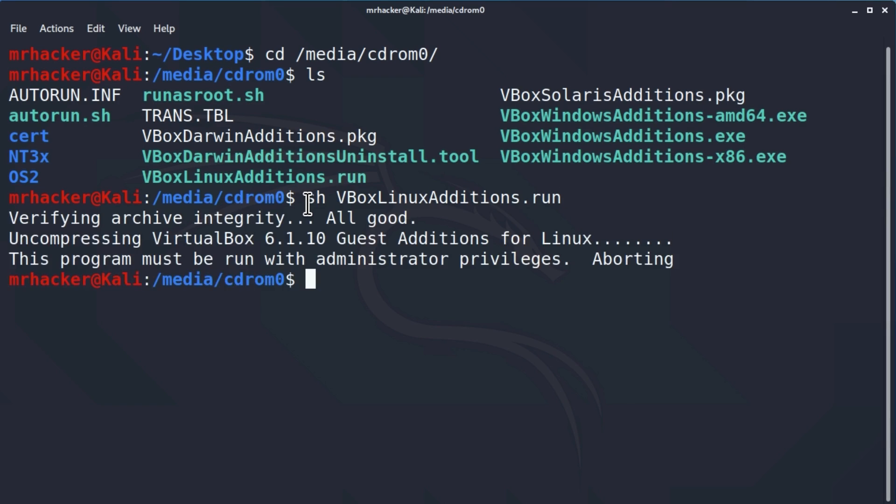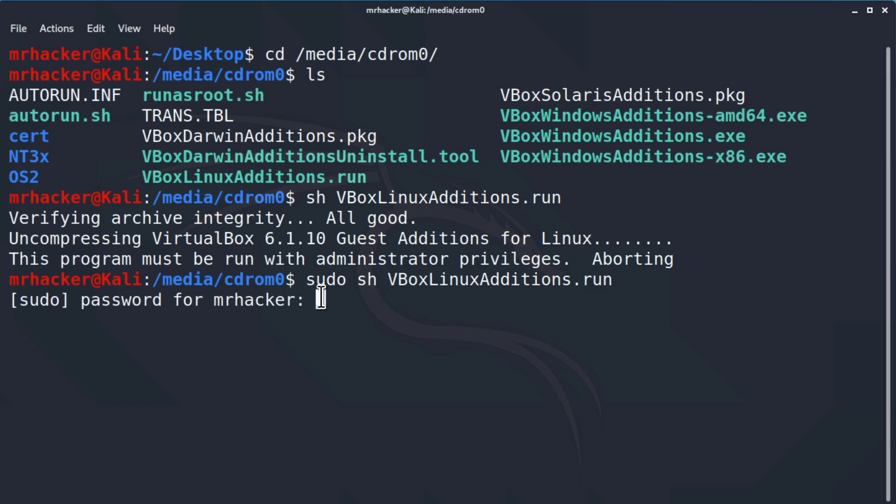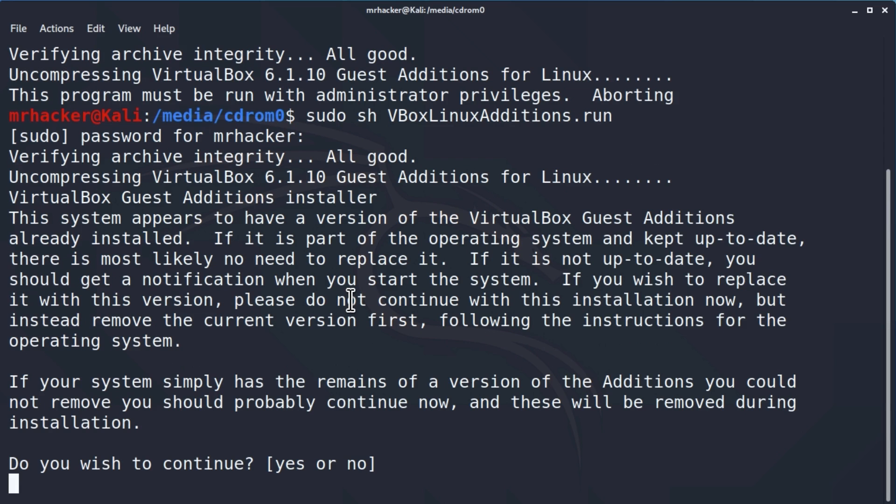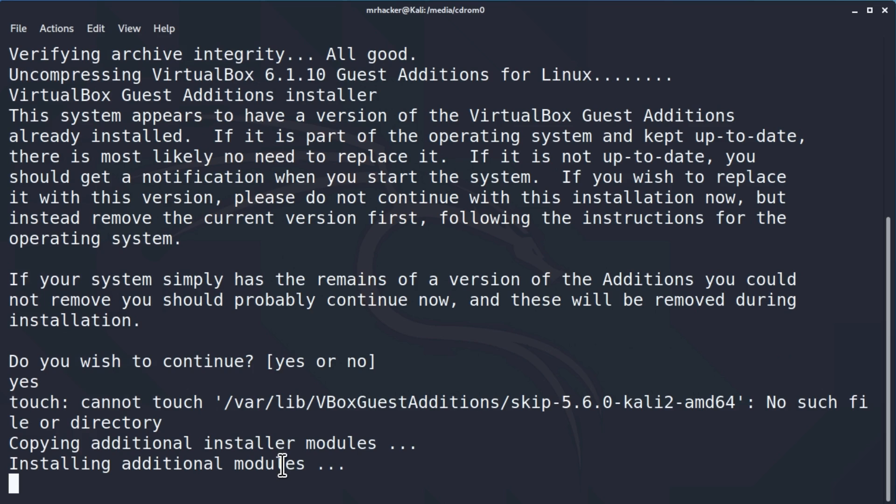For now, if we press enter, hmm, this program must be ran with administrator privileges, aborting. For now, don't think about this and just run the following command, sudo sh virtualbox linux additions dot run. If we press enter here, you should get a prompt like this asking you for your password. Then type in your password. And keep in mind that even while you're typing, you will not be able to see anything appear right here, which doesn't mean that you're not typing, you are typing, just it doesn't show anything inside of the terminal. Once you typed in the password, click enter. And it will ask us do we want to continue with the installation, we want to specify right here, yes.